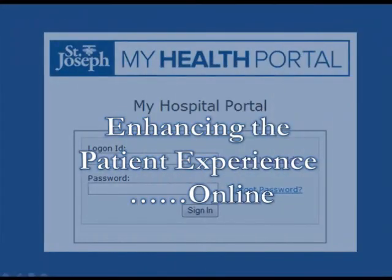The St. Joseph My Health Portal — enhancing the patient experience online while empowering patients and families to manage their own health.